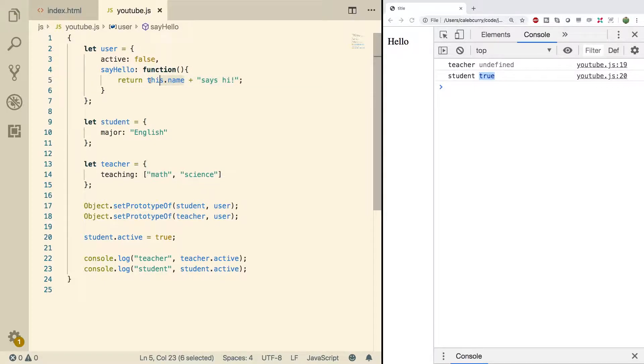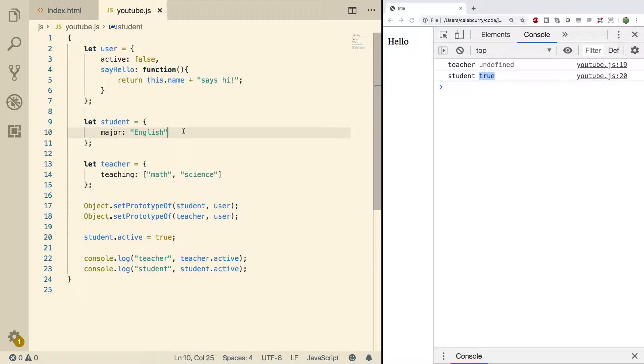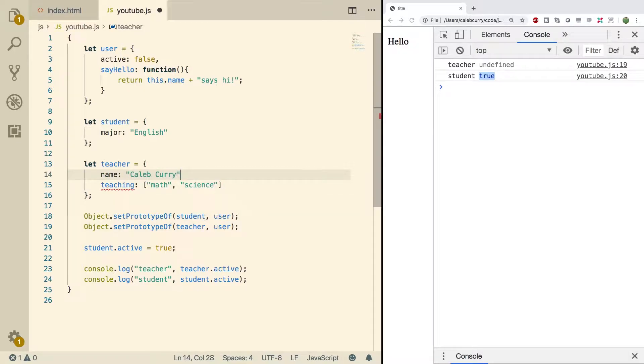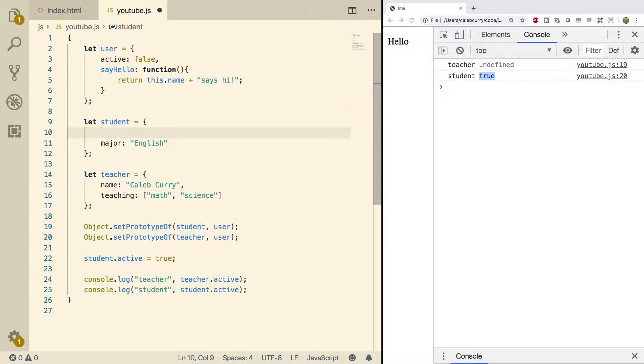Where does this.name come from? Well that's something we would put directly on the objects. So we can give the teacher a name down here. We'll say name. We'll make it Caleb Curry because I'm teaching and then we'll give you an appropriate name as well.